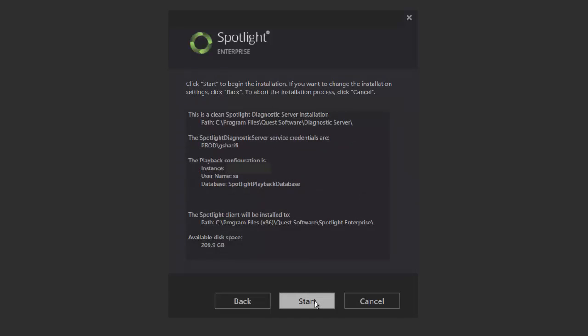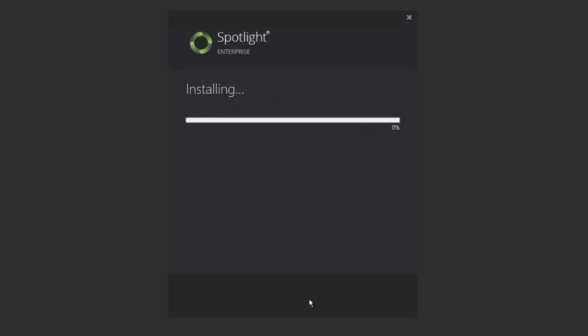The final screen will show the validation of the options you've selected. Feel free to go back and adjust them as needed. Click Start to initialize the installation.